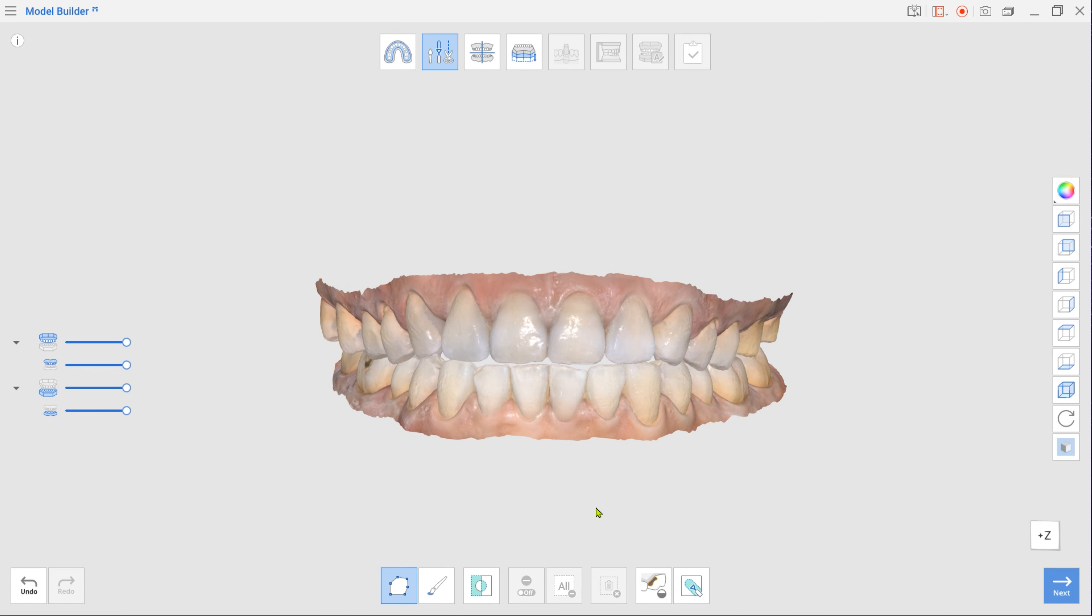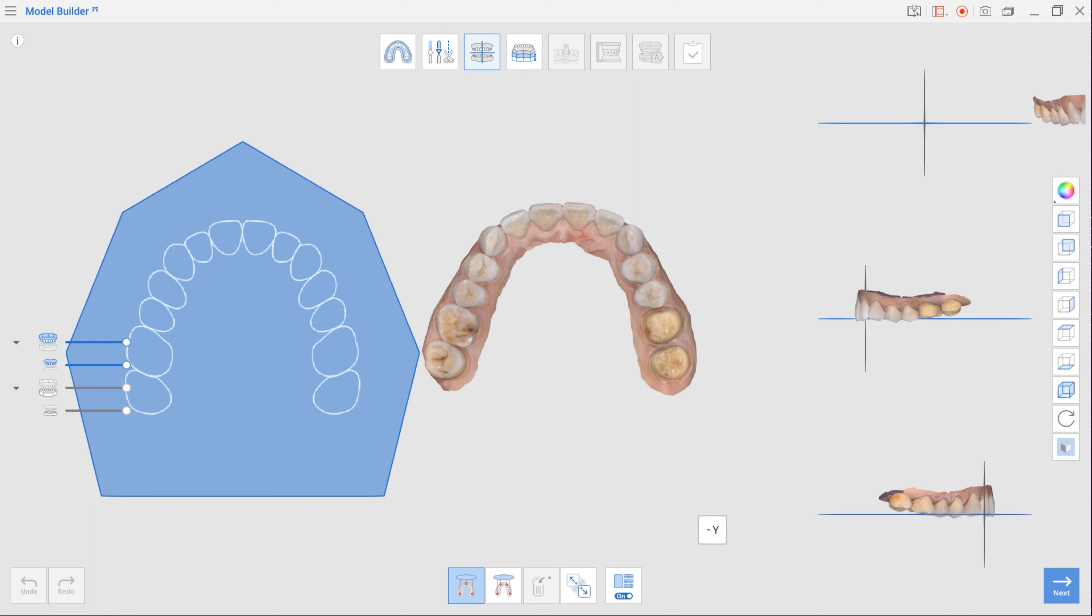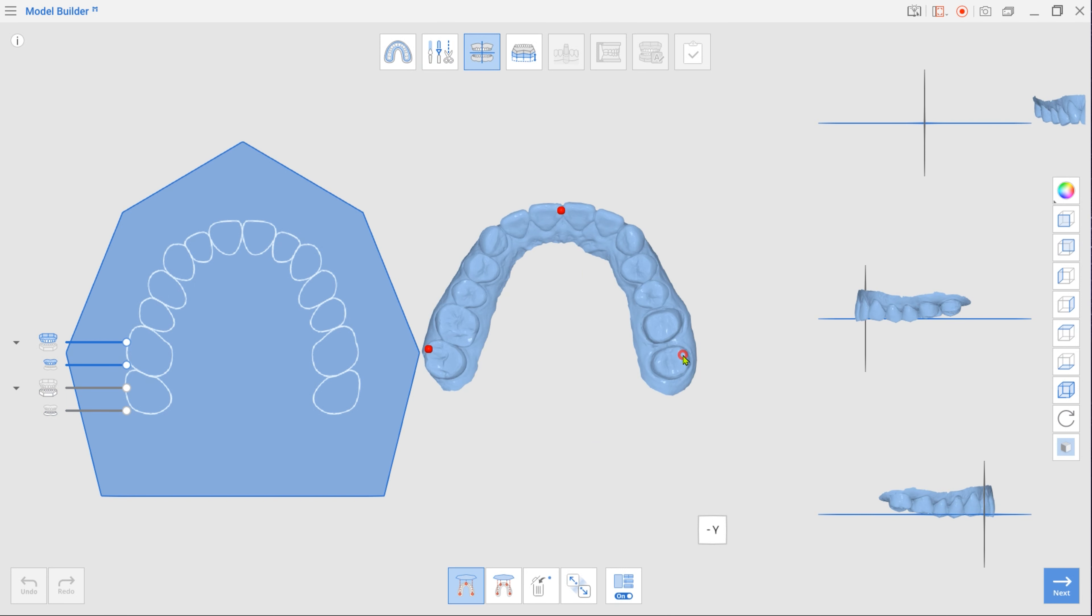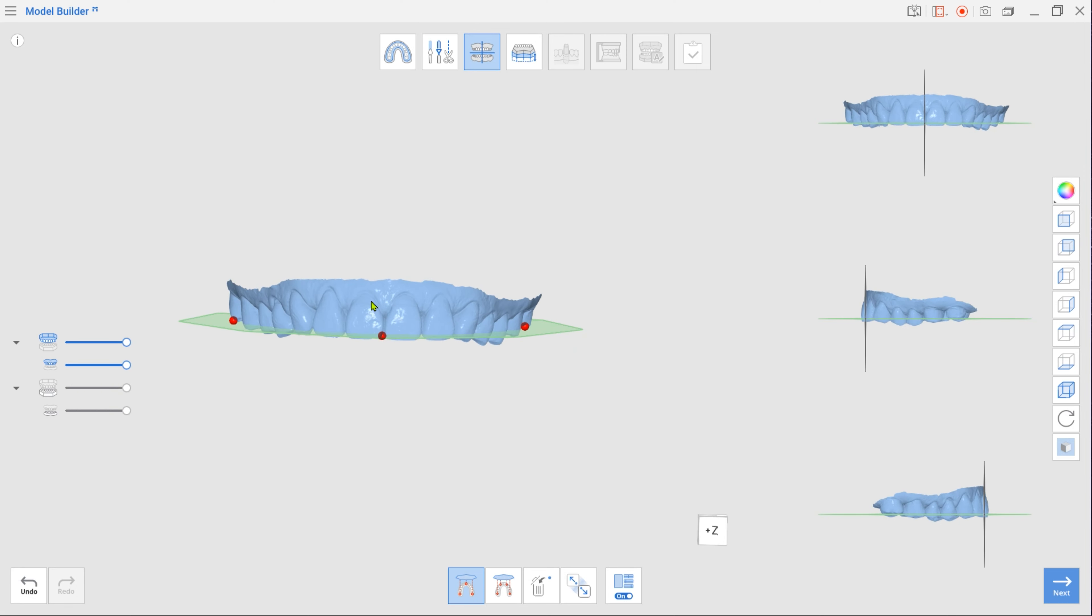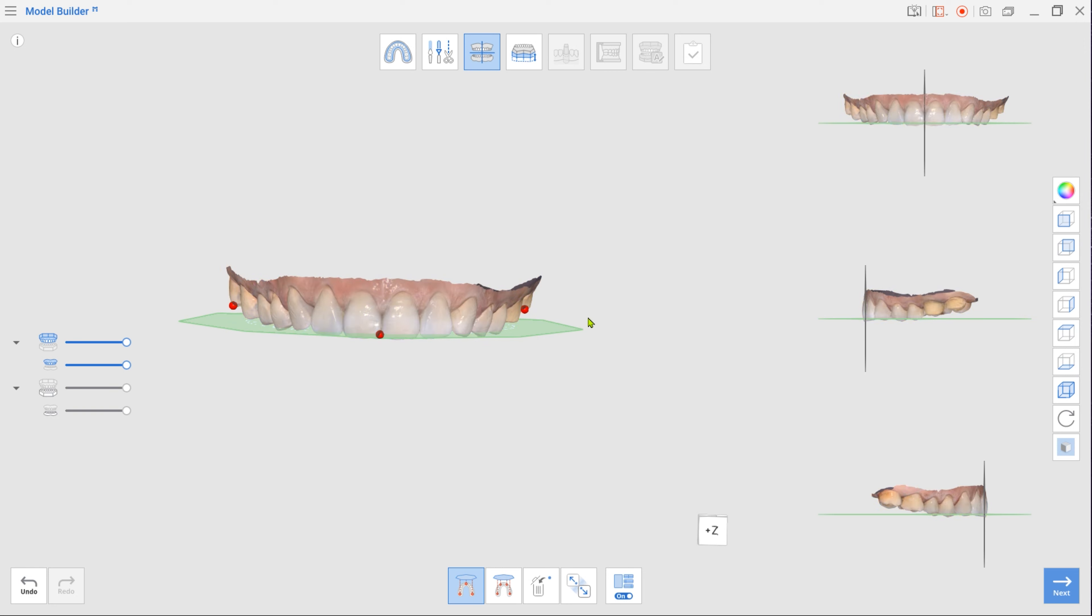Once done, move to Alignment mode. Select three points on the data as shown in the video to align it with the virtual occlusal plane. Ensure the data is properly positioned by reviewing it from all angles in multi-view.